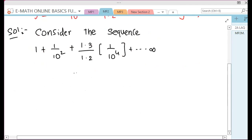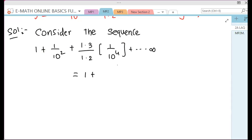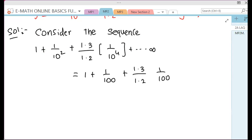So this is equal to: 1 into 3 divided by 1 into 2, into 1 by 10 power 4, which is 1 by 100 whole square, plus and so on, infinity.